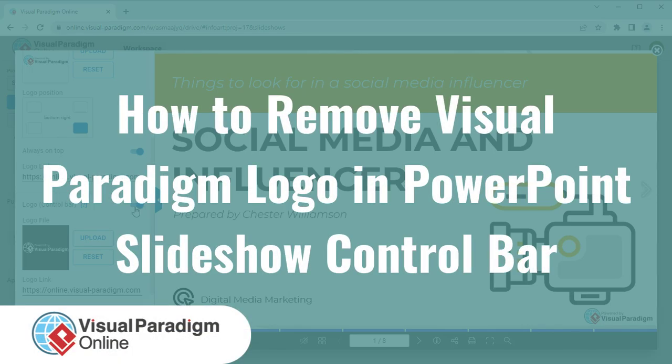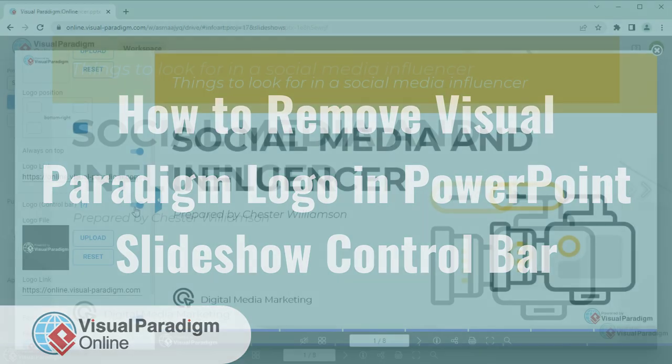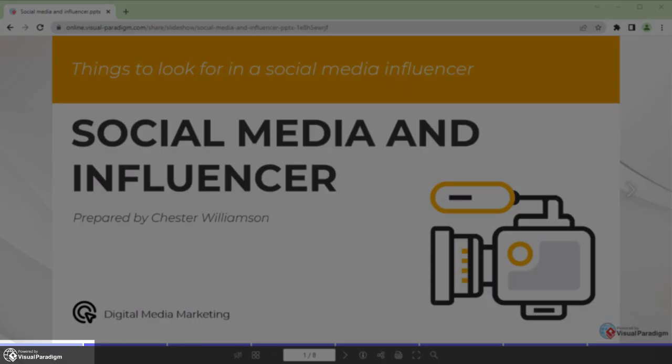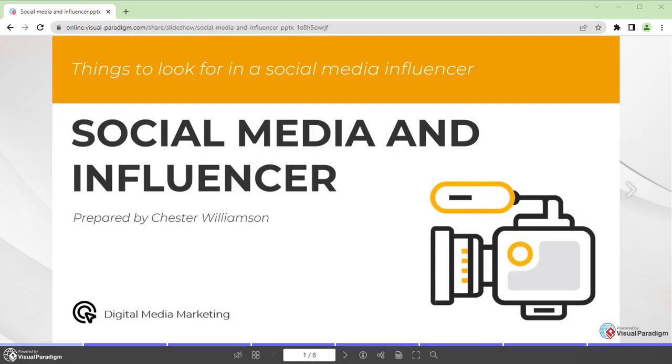By default, Visual Paradigm Online will show its logo in the PowerPoint slideshow control bar. With a Combo Edition subscription, you can configure it to remove our control bar logo.